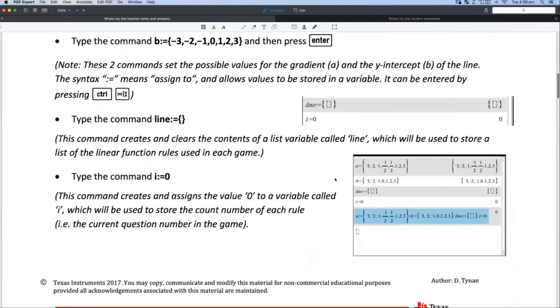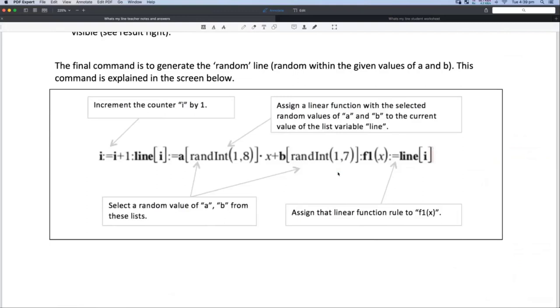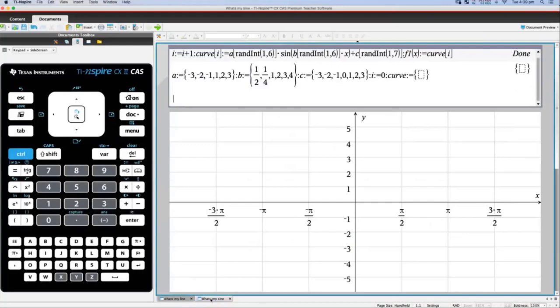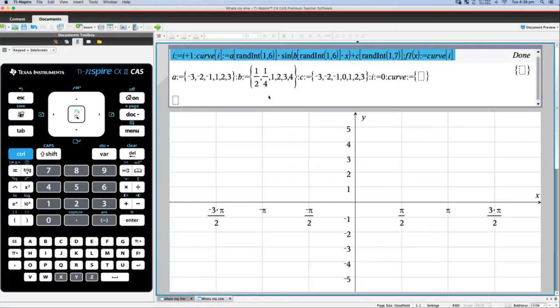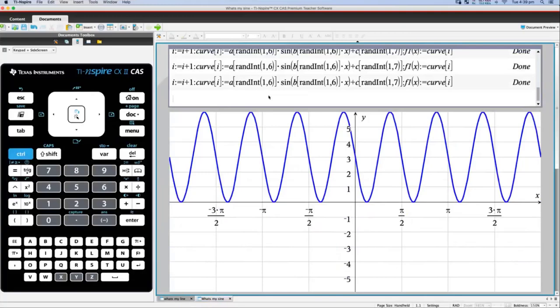Don't worry about constructing that yourself just from the video — the whole activity is being written up so you can see how to enter it. This is really for the teacher to construct, and I always run this as a whole class activity with a whiteboard. I also use the same idea at higher levels — I've used this for Year 10 but more typically for Year 11, generating random sine curves by changing the function being constructed each time. All the activities and files related to this will be in the kit you'll get access to after the video.